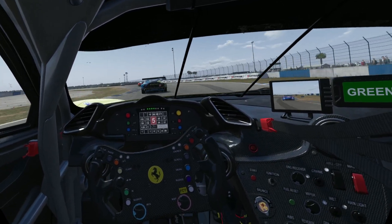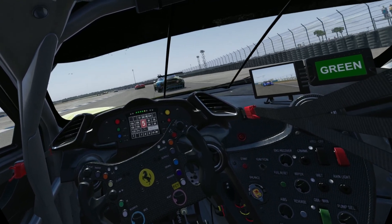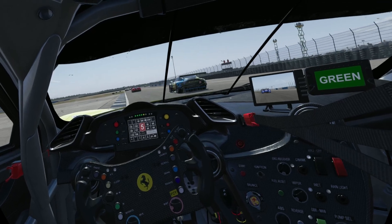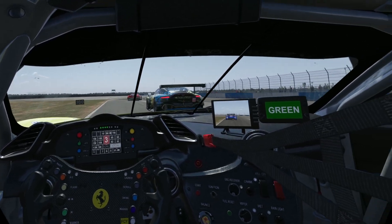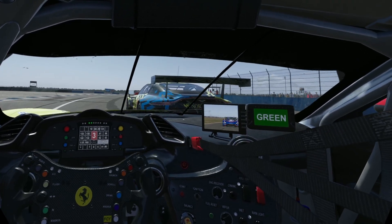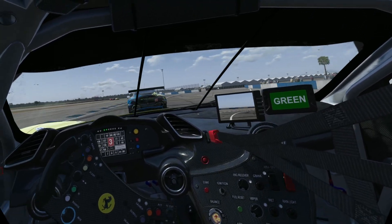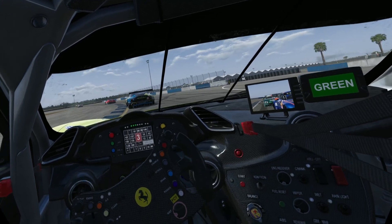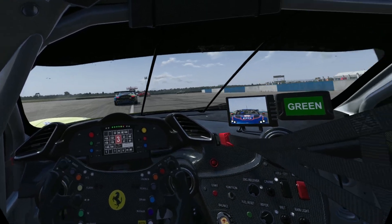It's important to note that this preset is specifically designed for VR and should not be applied to desktop rendering, as the exposure settings differ between the two.